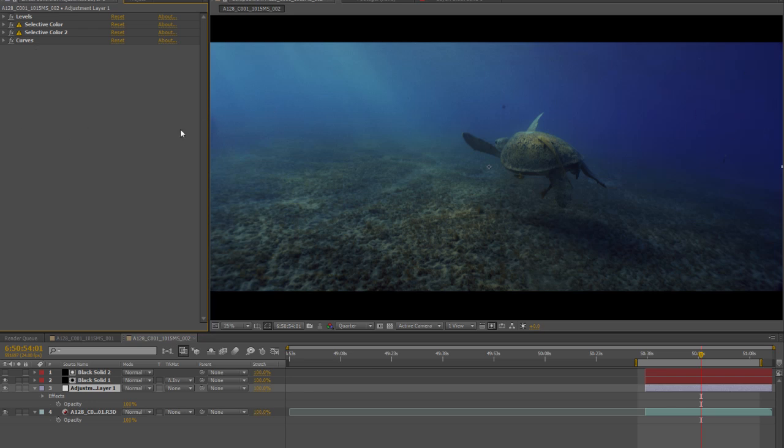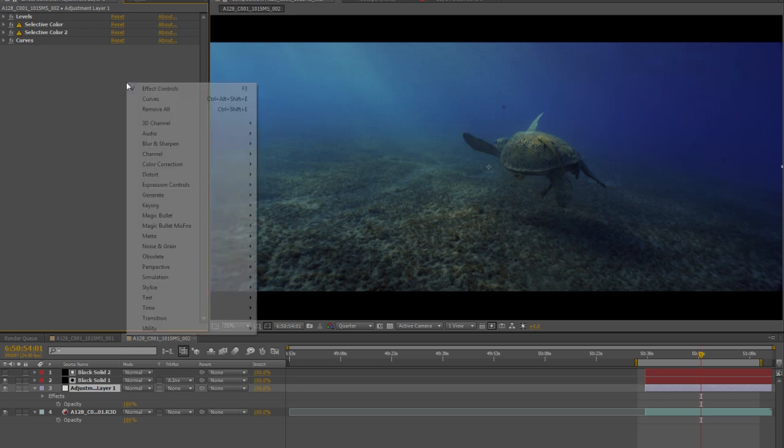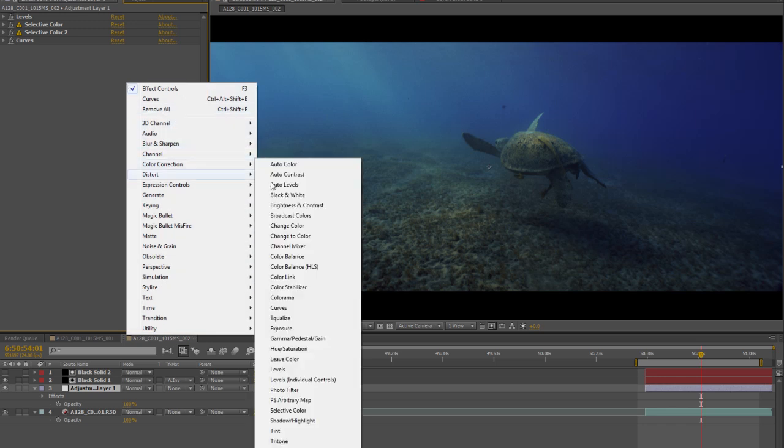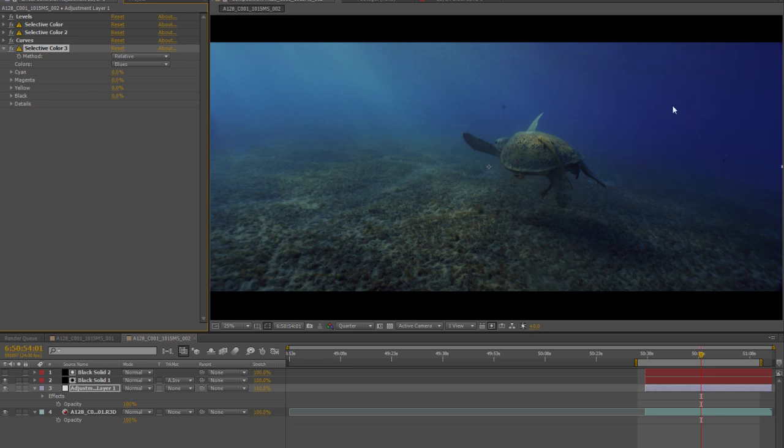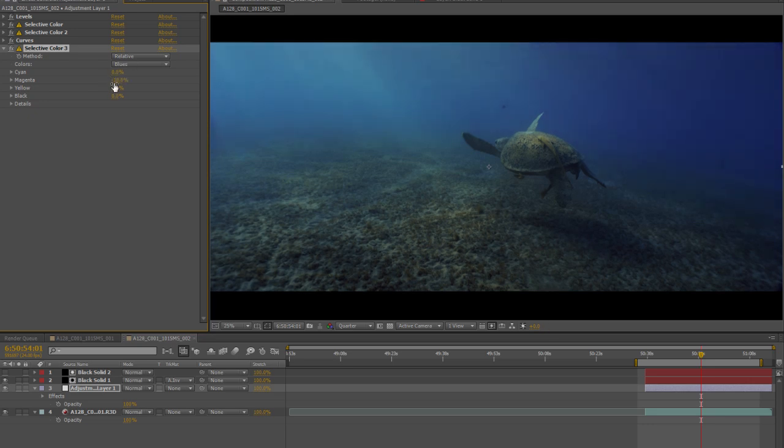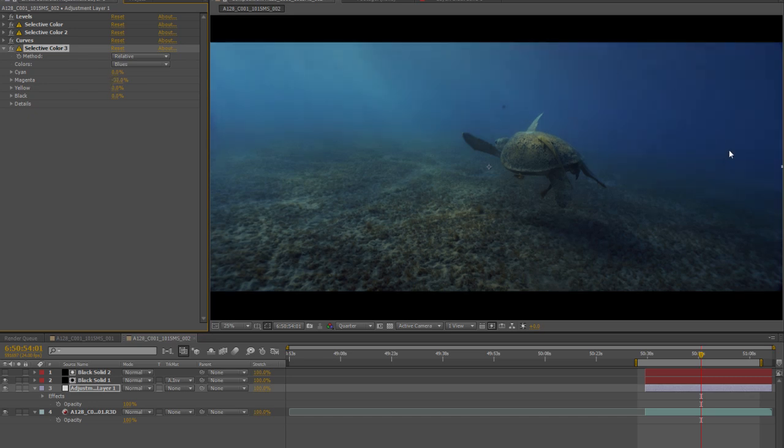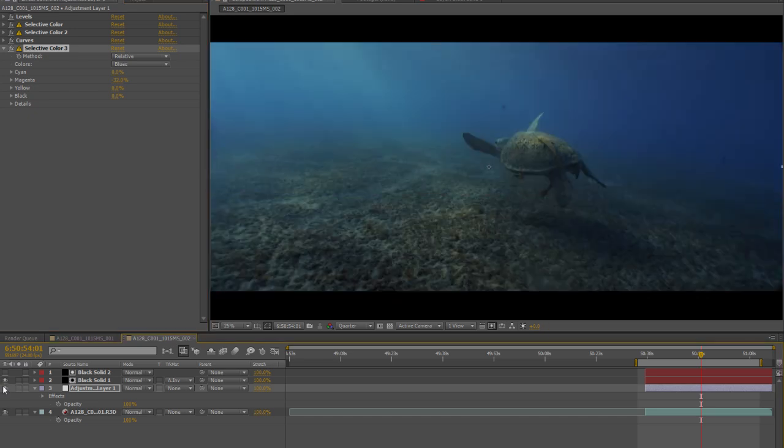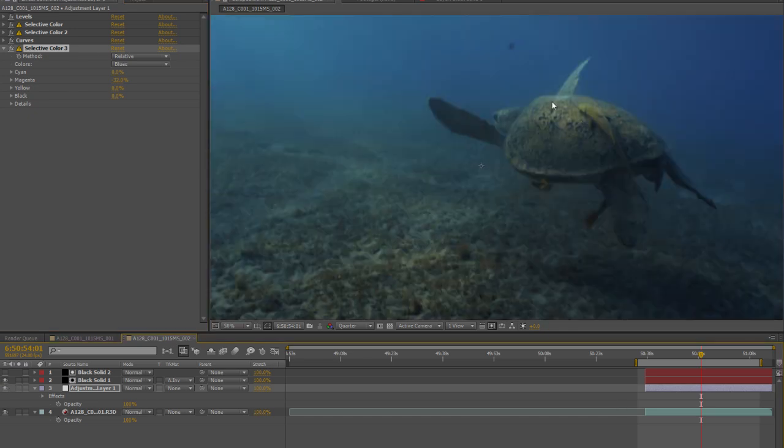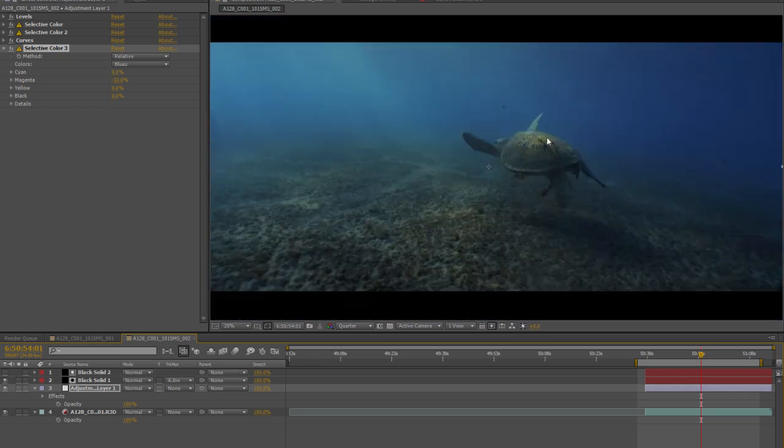So what we're going to do is just take that and we're going to choose some color correction, selective color, choose blue for this area, and just take out some of that magenta, a little bit more, and we're at a much more natural feeling water.